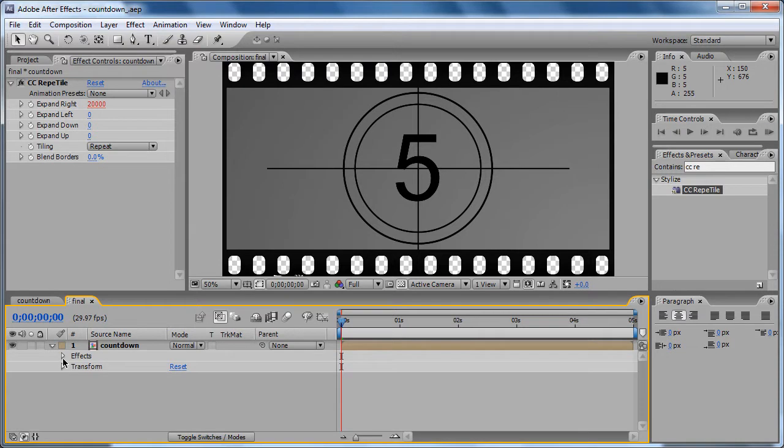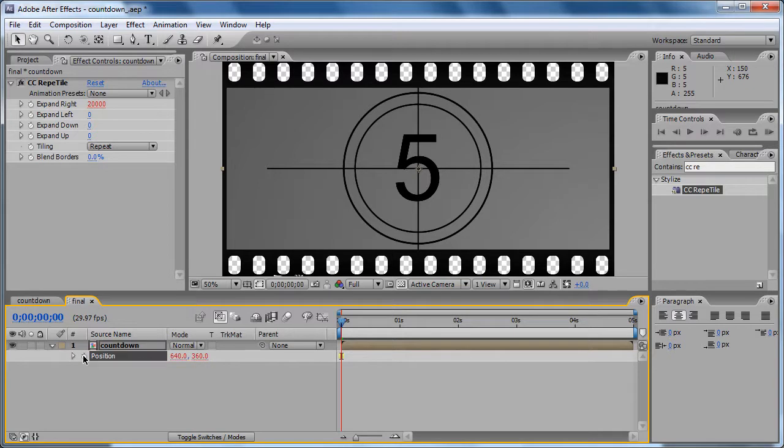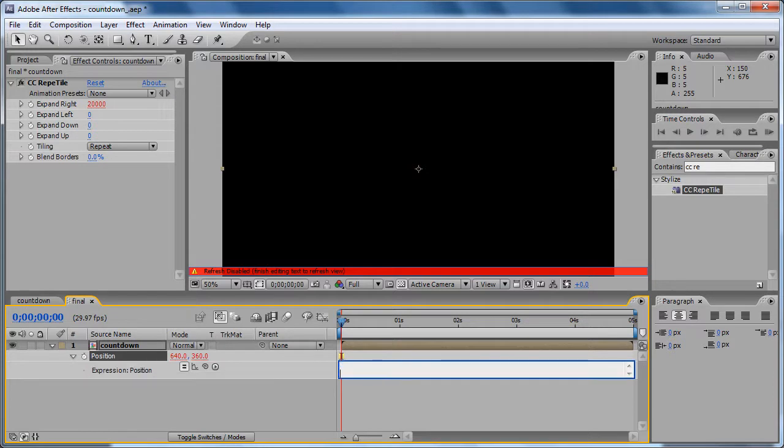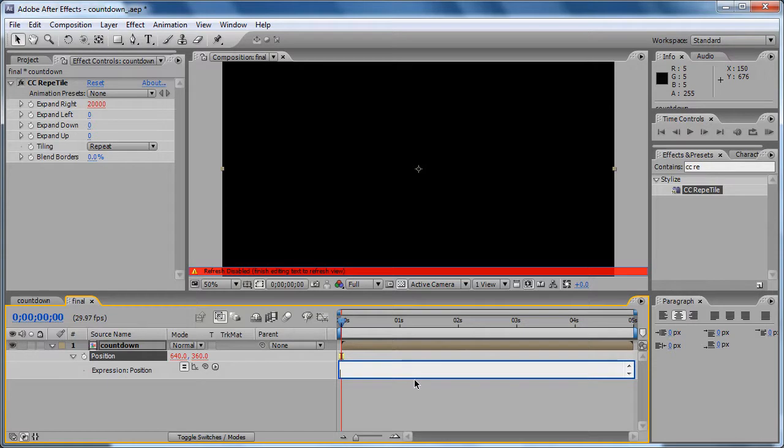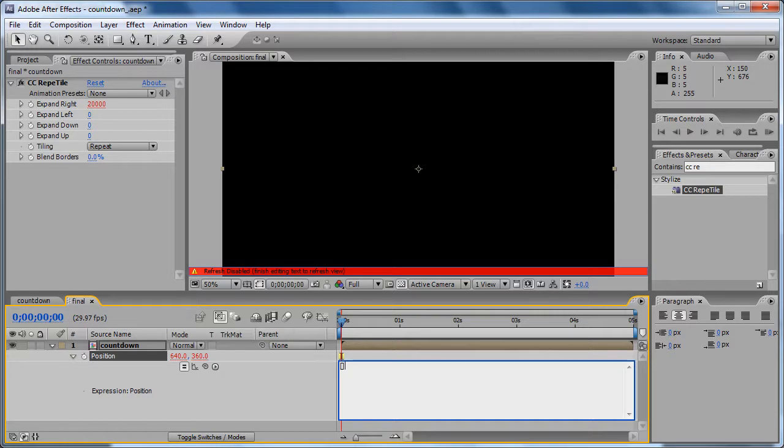But now we have to transform the position of this. So click on the layer and then click P on the keyboard, and click on the stopwatch for the position. We are going to write another expression here. This tutorial has many expressions. Now the expression here is open and close brackets because we need to pass in two values - the one for the X coordinate and the one for the Y coordinate.